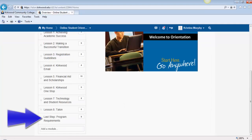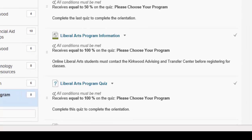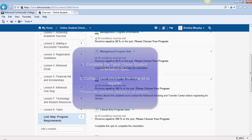Once you've completed the quizzes in Lessons 1 through 8, you will be ready to contact your advisor. Click on the Last Step Program Requirements link. The major you selected during the What's Your Program quiz will be listed. Look through the information and complete the short acknowledgement quiz. To be cleared to register, you must complete this course with at least an 80% as well as talk to your program advisor.